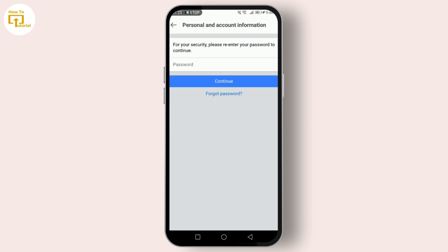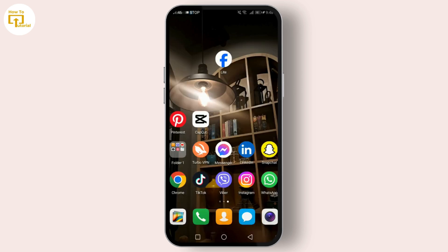You'll be prompted to provide a reason and enter your password, then tap Continue. After selecting your reason for deactivation, you'll have the option to opt out of receiving future emails from Facebook and to keep using Messenger. Make your selection based on your preference. Once you've made your decision, tap Deactivate at the bottom of the screen — and that's it! Your Facebook Lite account is now deactivated.